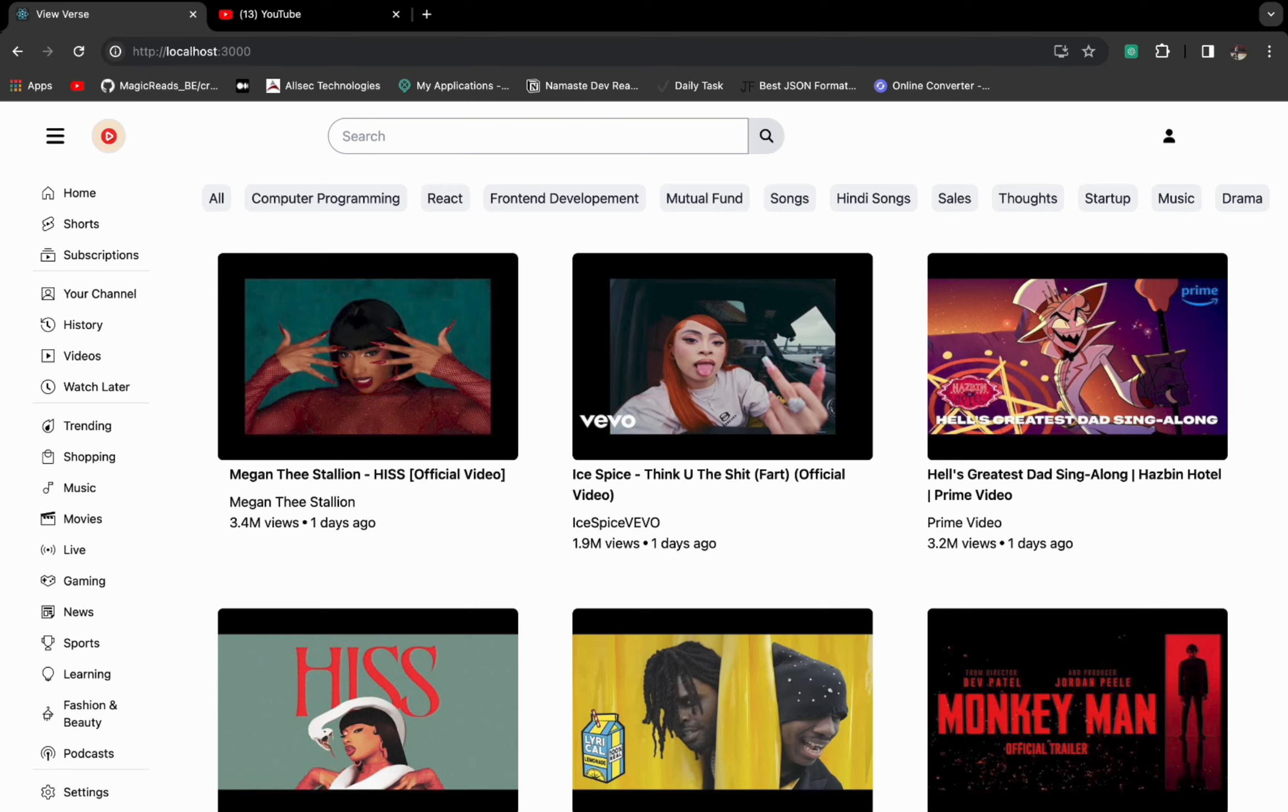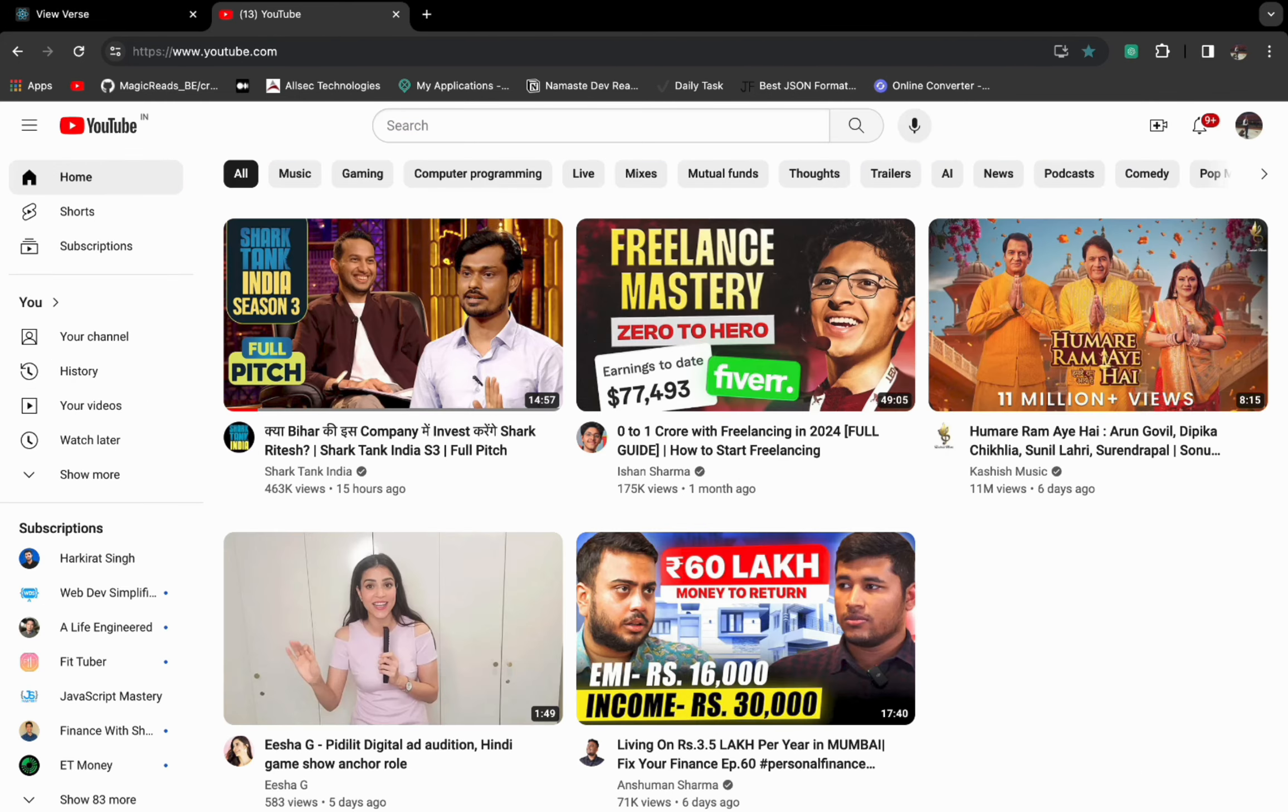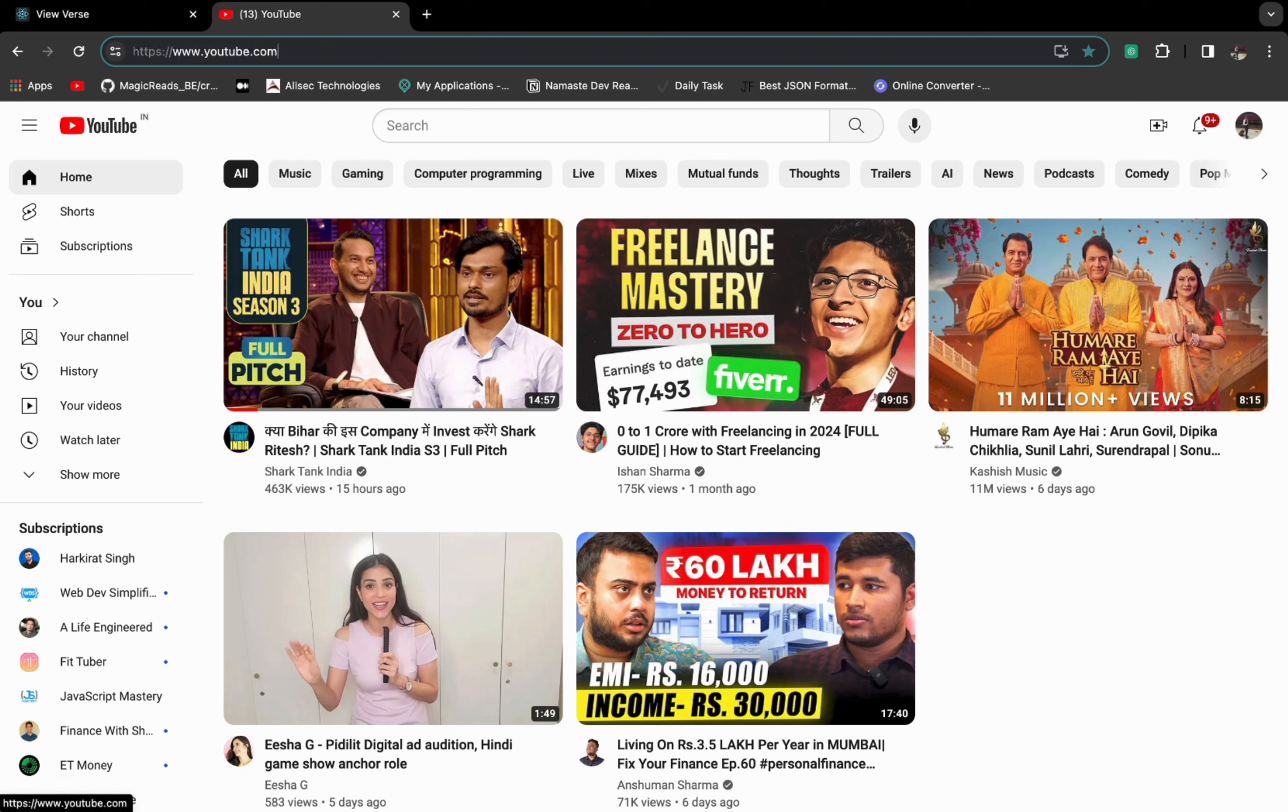So it has the hamburger menu, YouTube logo, and the search bar similar to YouTube, and this user icon and all these buttons. So let's compare - this is the actual YouTube, you can see the URL. So here it also has hamburger, YouTube logo, and this input search box and this icon.